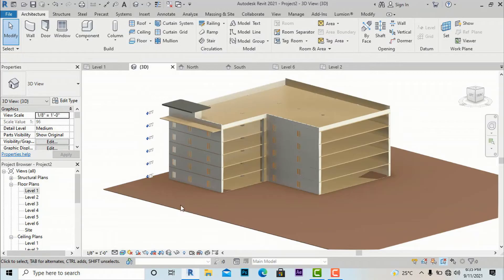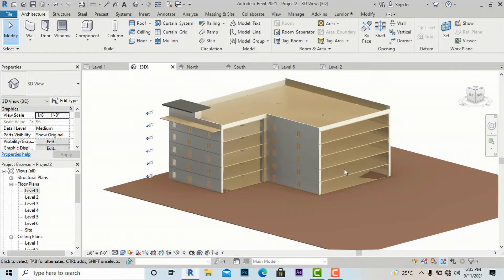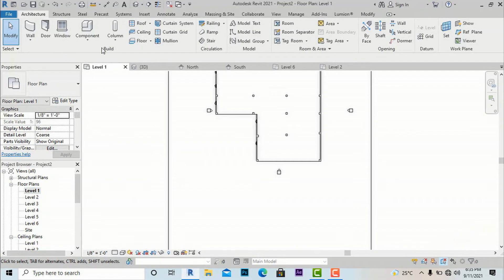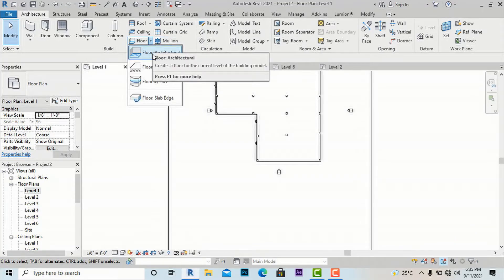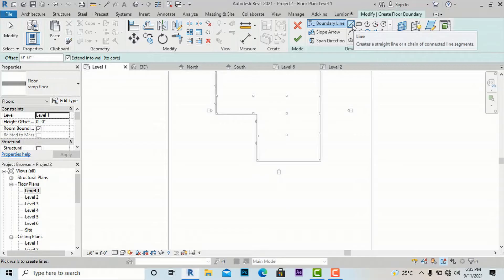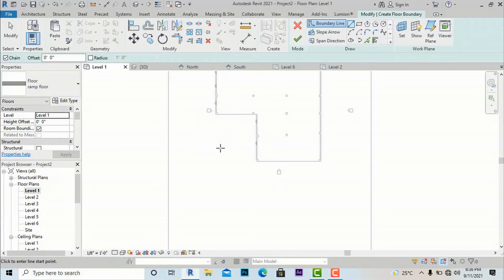I have selected one building which is a parking space — a multi-level parking space — and we are going to create ramps: one straight ramp and one spiral ramp with the help of the floor command. I am going to set this to floor level one and select the floor architectural option. Now I have created this ramp floor and I am going to select level one and make one ramp here.